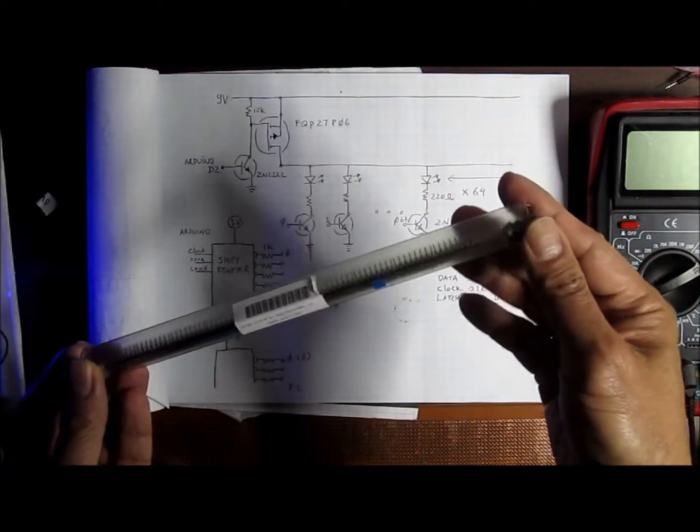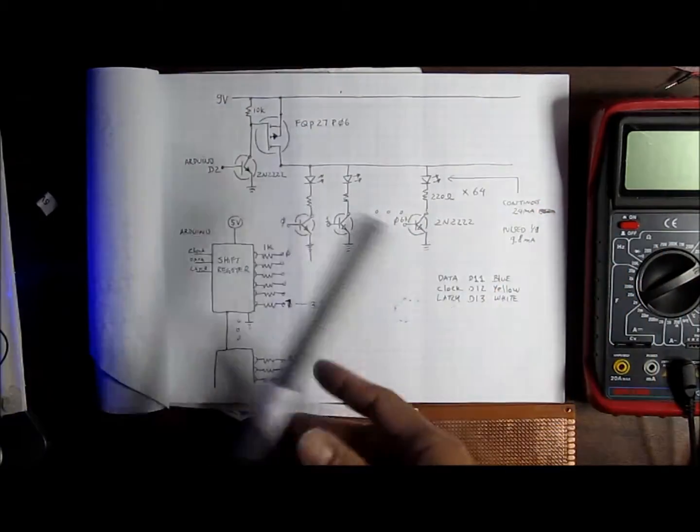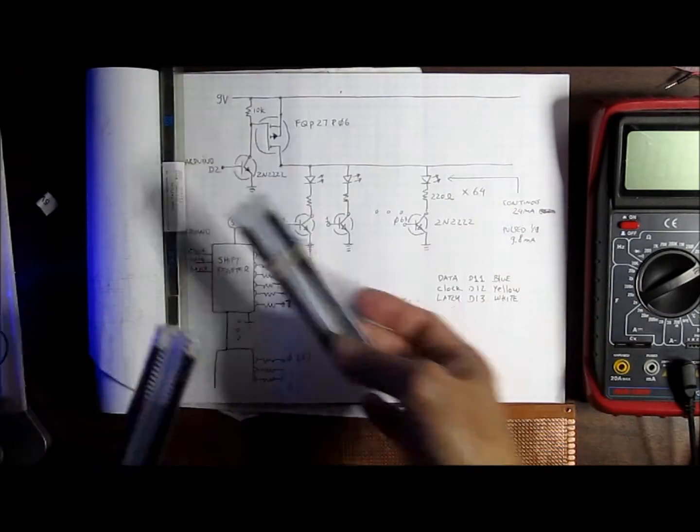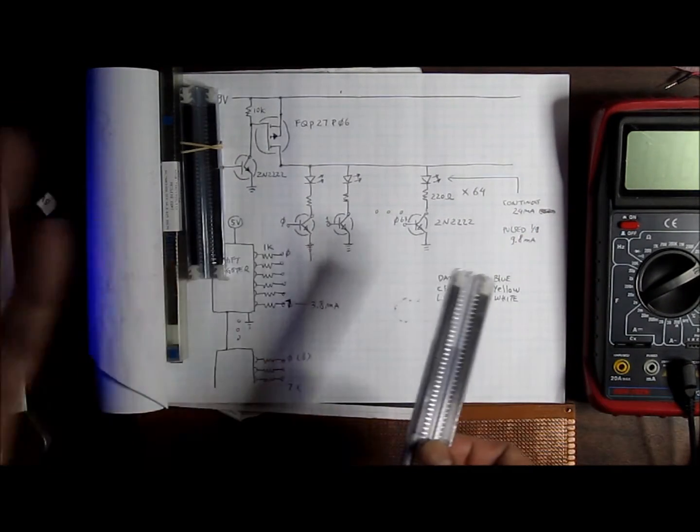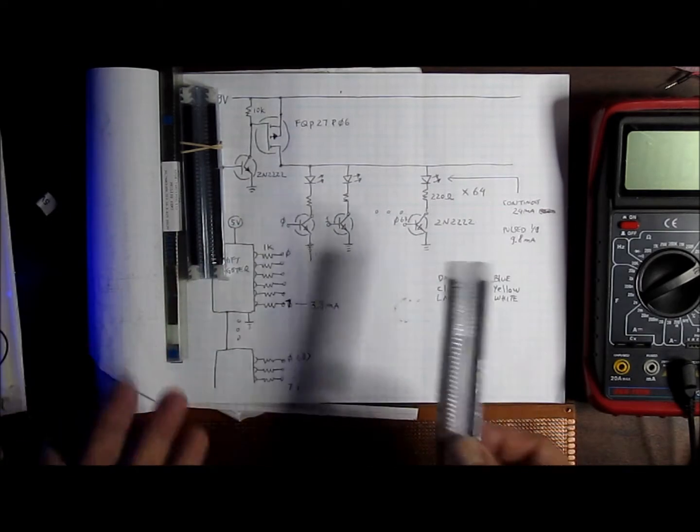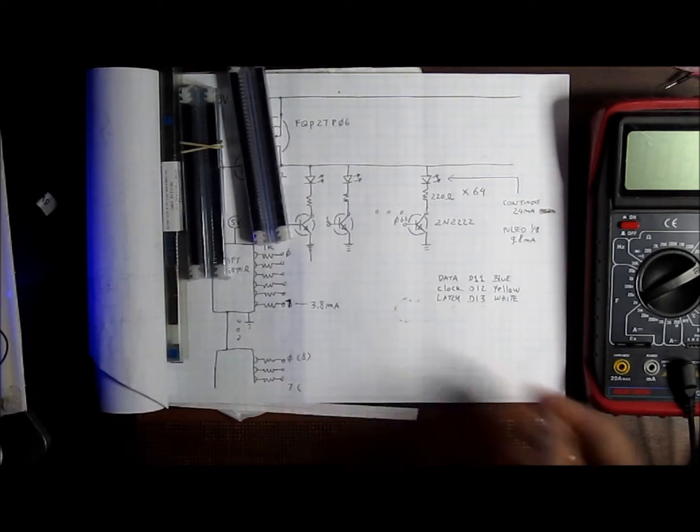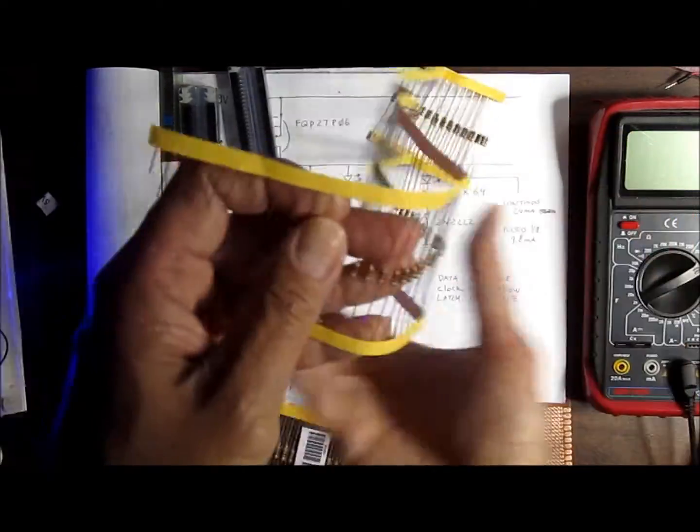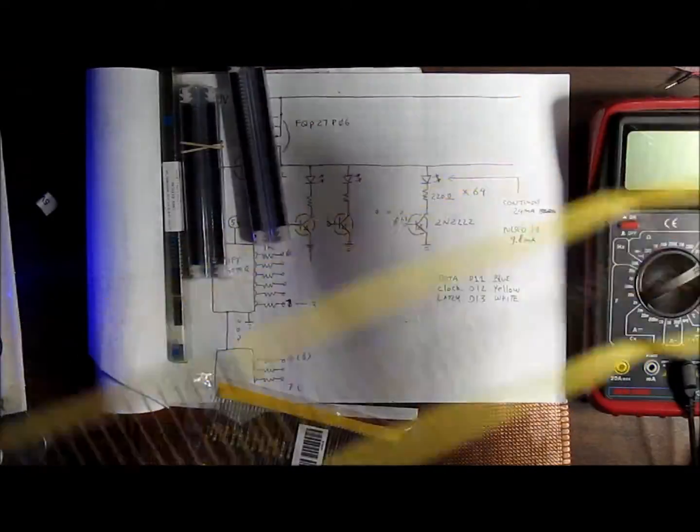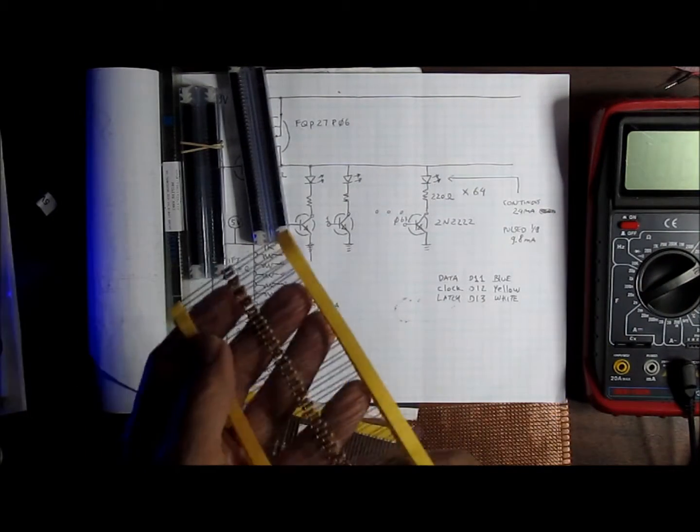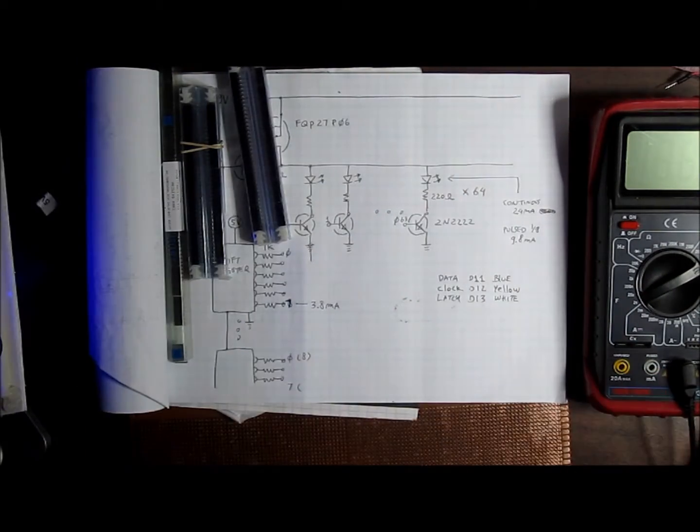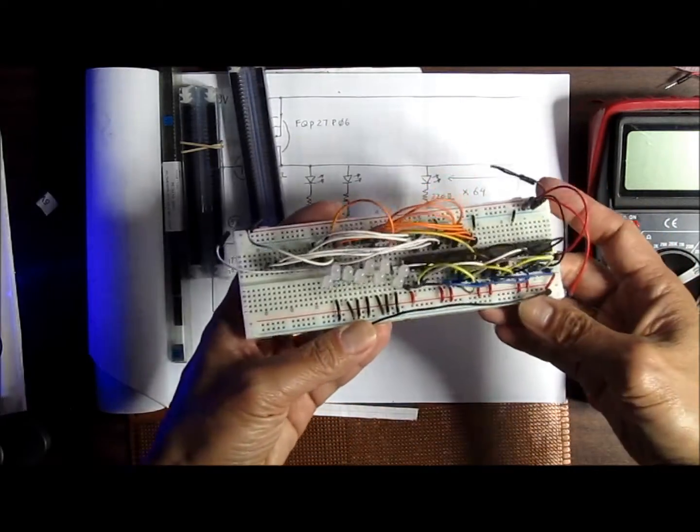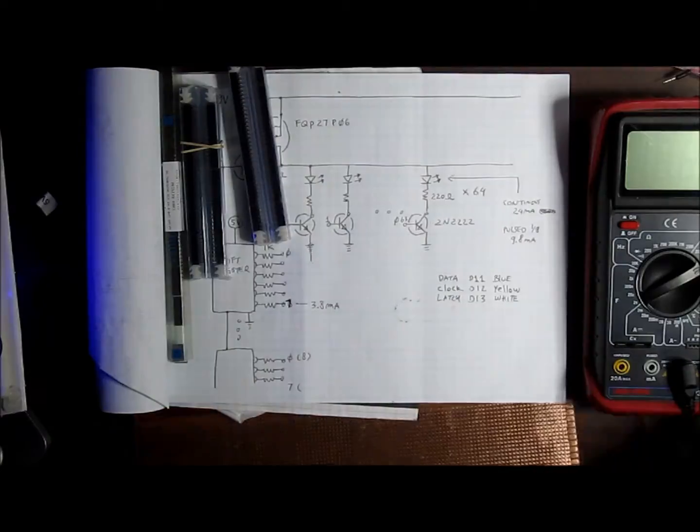So components are starting to come in. These are the shift registers, these are sockets that I got. I just want to make sure that if I ever have to replace the shift register, I'm not going to resolder anything. So sockets, plenty of resistors. And actually I end up having to buy more because these are now the wrong ones. That's okay, I'll use them. And these are some other circuits that I've tested before, just doing experiments.